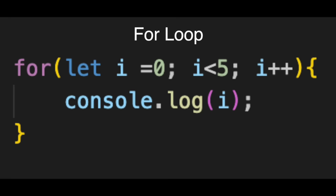For loop. First, let i equals zero. This is the setup. We are creating a counter variable named i and setting it to start at zero.